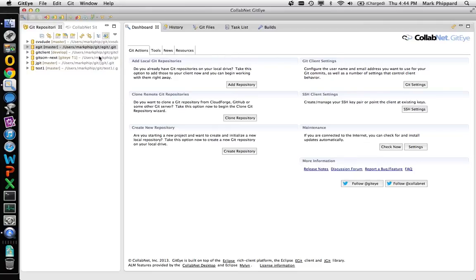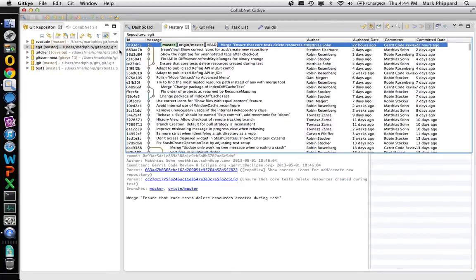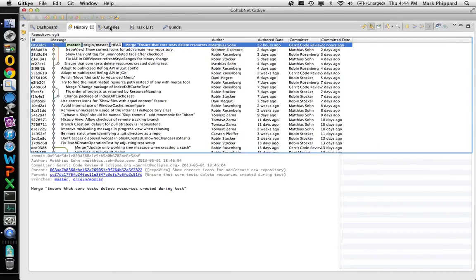To start with, I'll look at the history of a repository. Let's say I want to just minimize this section altogether so that my history is taking out my full screen.